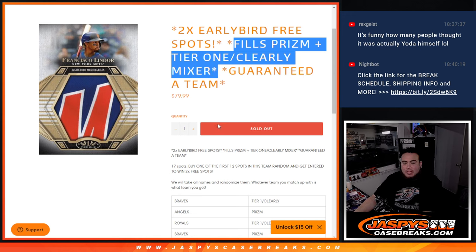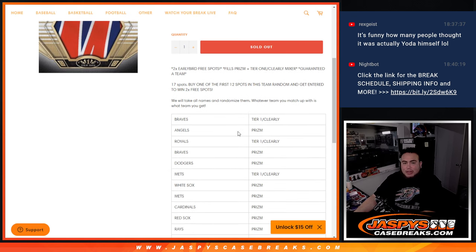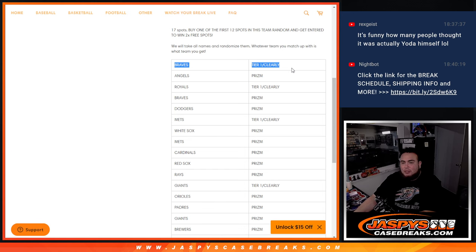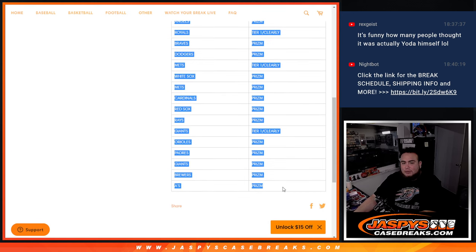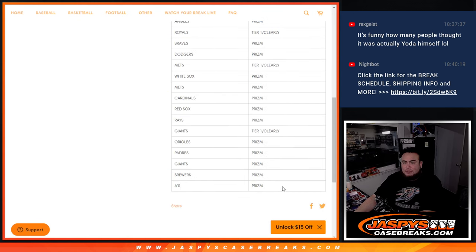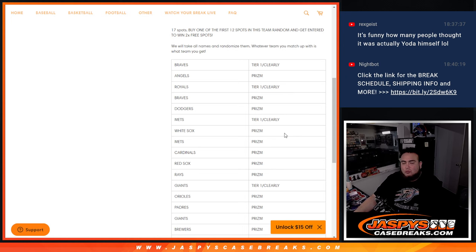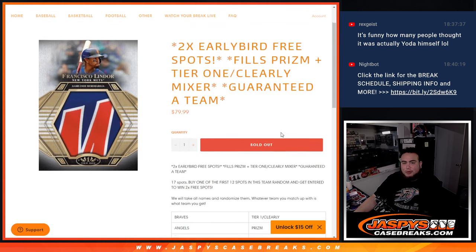As a little early bird special, if you bought one of the first 12 spots in this team random, you get to enter and win two free spots. Top two names get a free spot. Then we'll gather up all 17 names, randomize them, and if you come in at number 1, you're going to get the Braves in Tier 1 and Clearly Mixer. And then all the way down to 17, which would be the A's in Prism. So you're guaranteed one of those teams in either of those breaks.